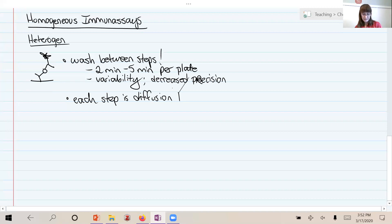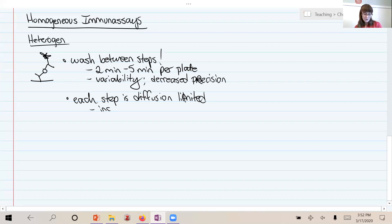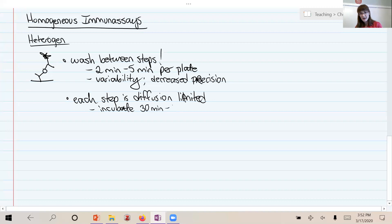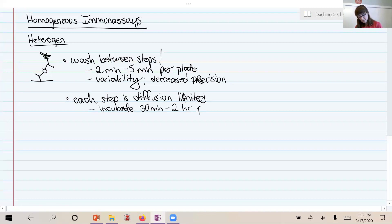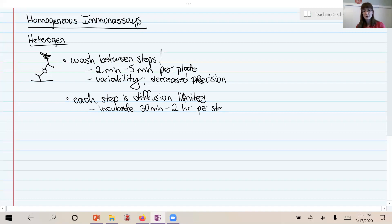That can really add to the time that is needed for these assays to proceed. And so we often incubate each single step for 30 minutes to two hours, and so that again adds up when you have three, four, five, six steps to do in these multi-step assays. So these types of assays, though very useful and common, are slow and prone to variability.